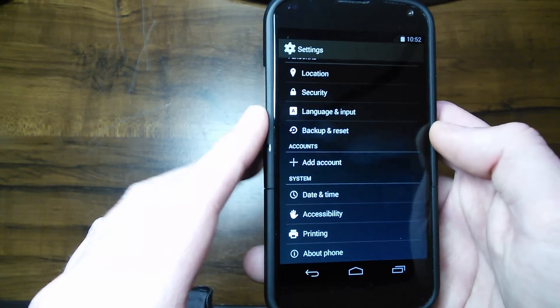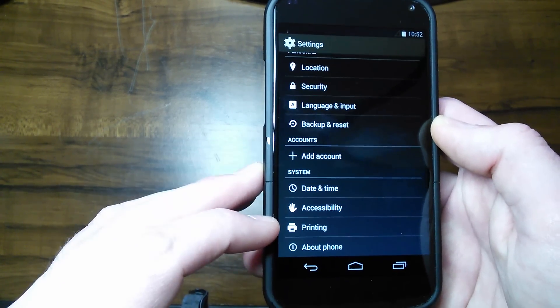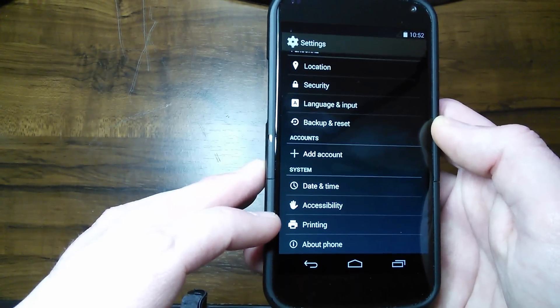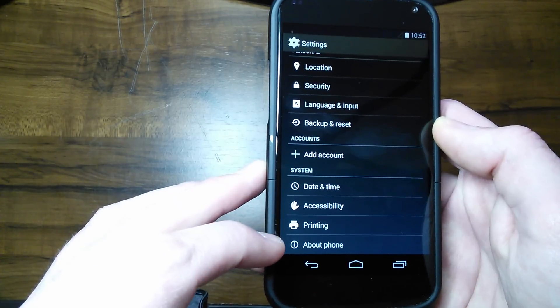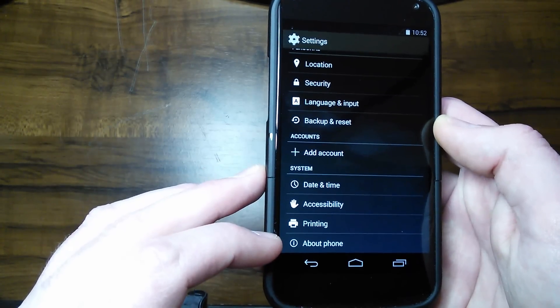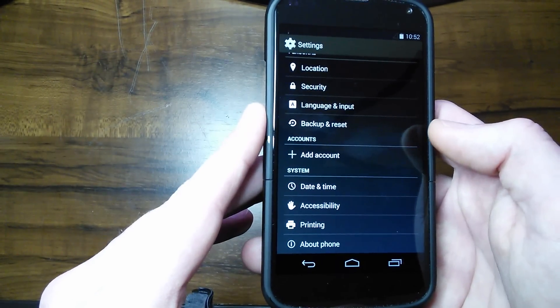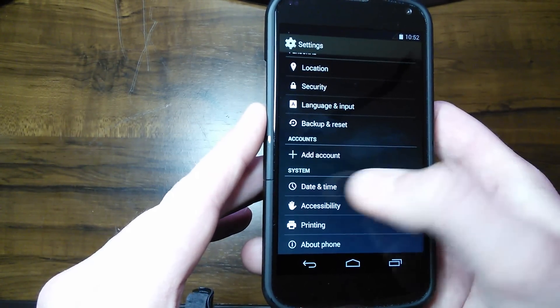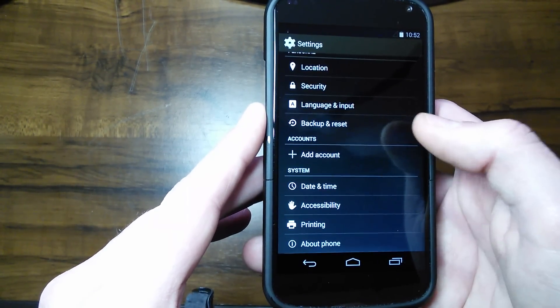Normally down here under System, you're going to see developer options between Printing and About Phone. Of course, you can't see it in mine because I did a restore of my phone and developer options disappeared.